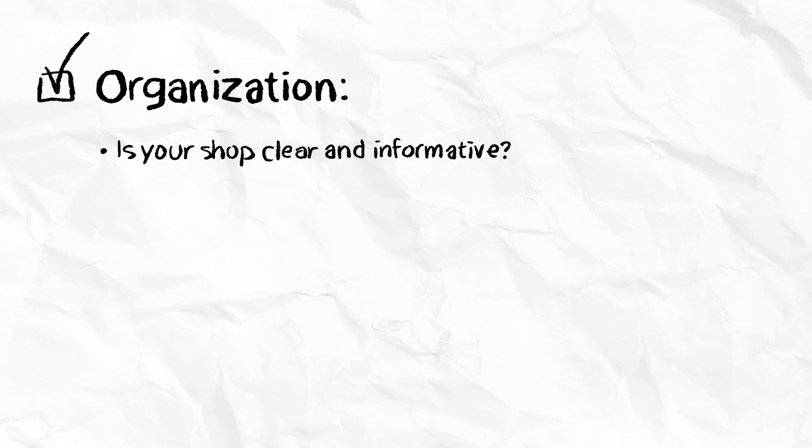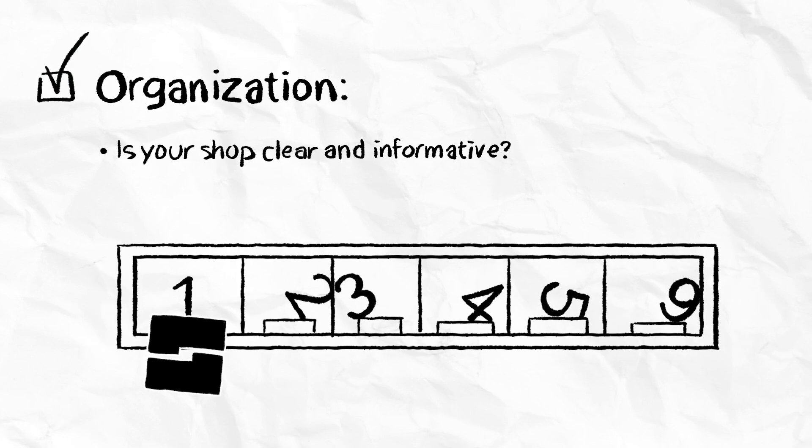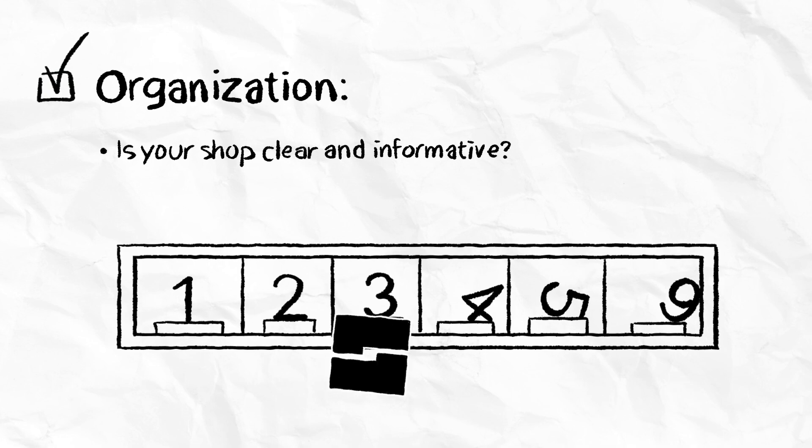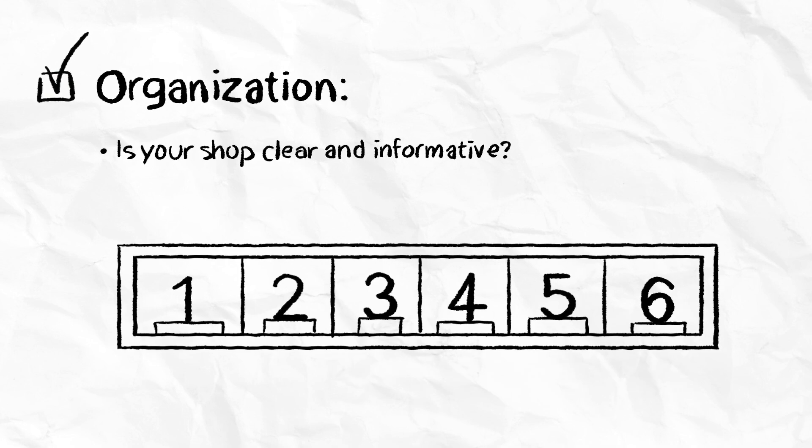Organization. Do you have a clear, organized, and informative shop? Are the functions and benefits of each item clearly communicated to both new and experienced players?